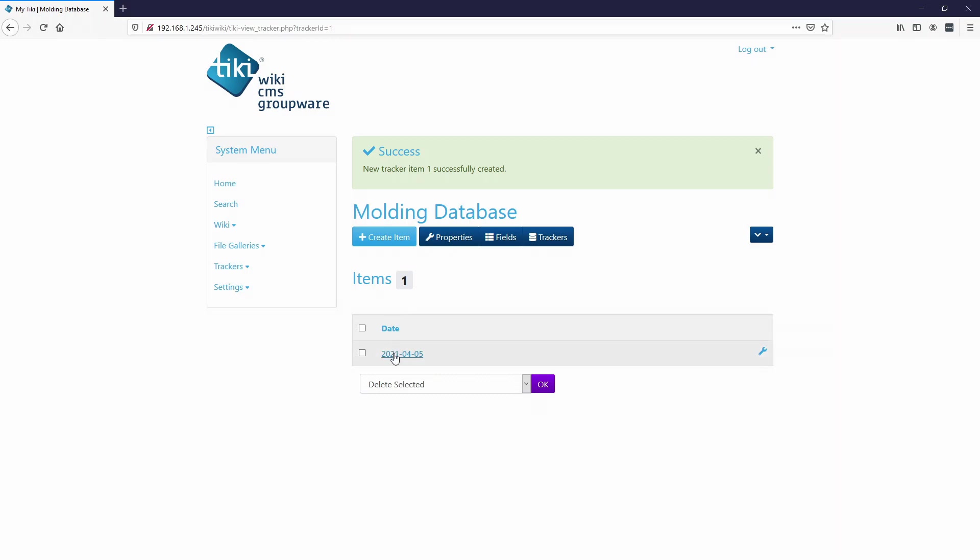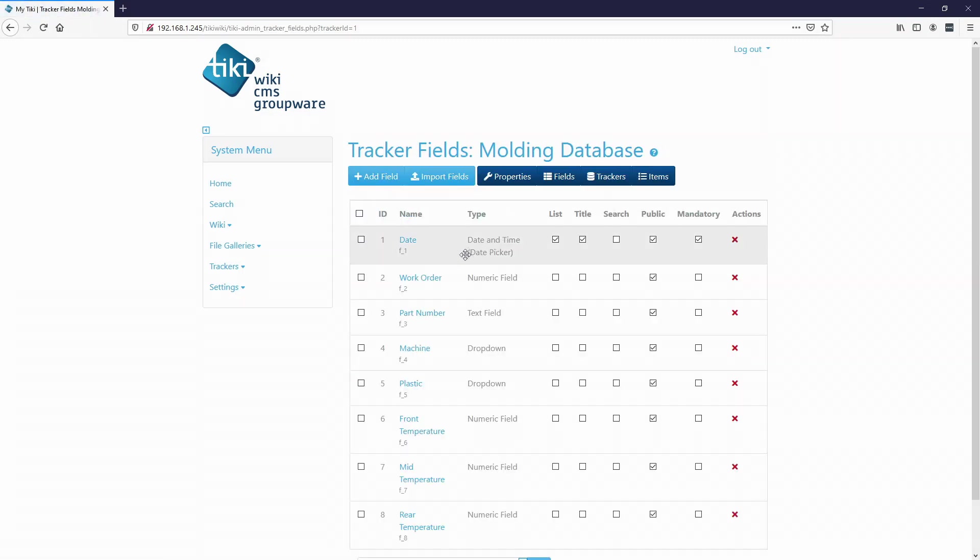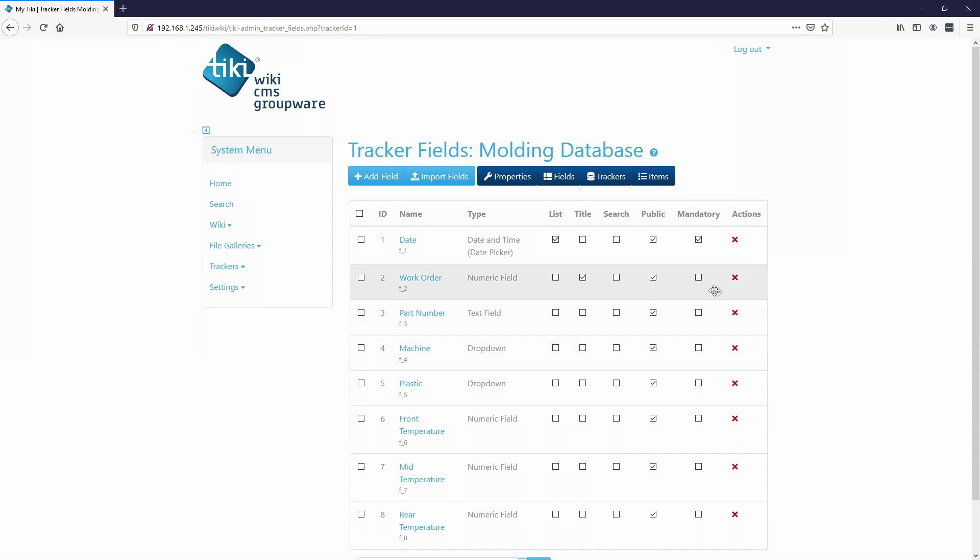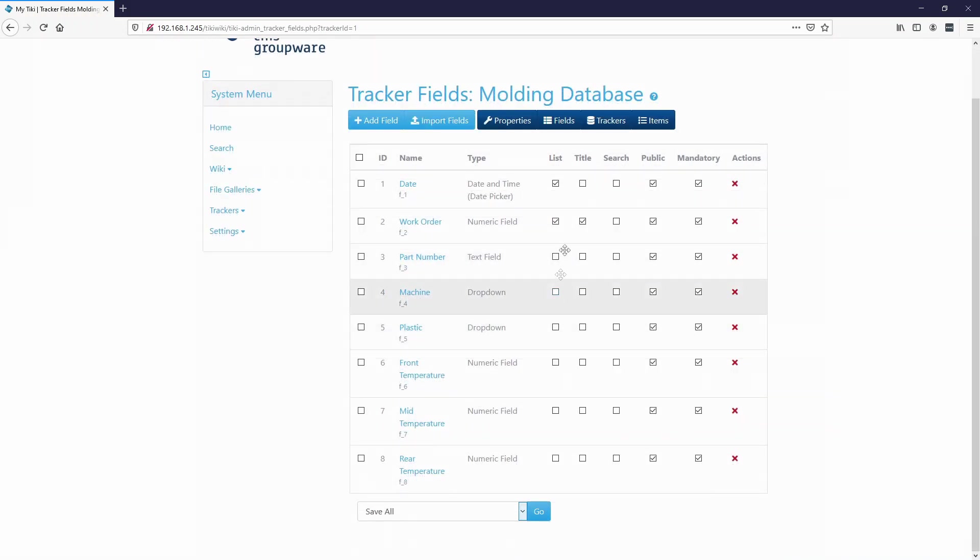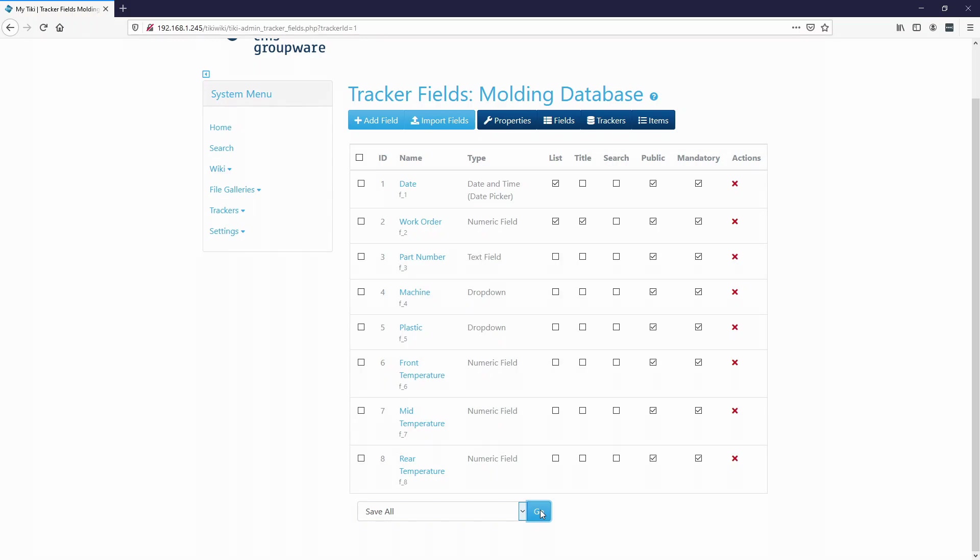So right now it just shows the date. So if we actually want to change it, we can go to the fields. And we want the title to be the work order, which is what we see. And we're actually gonna make these all mandatory. So I'm just gonna click all these so you have to fill them out. And so let's try that. Title list, I think we'll make this, we'll make both of them.